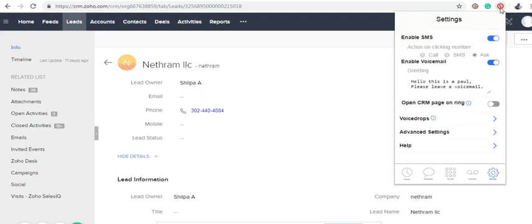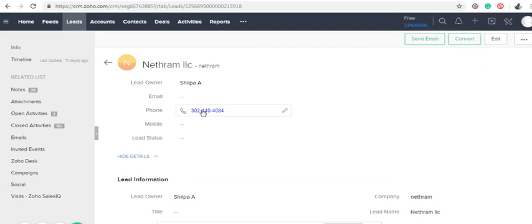In the settings, I had given the option for action on clicking on number is Click to Call. Simply click on the number to make a call.